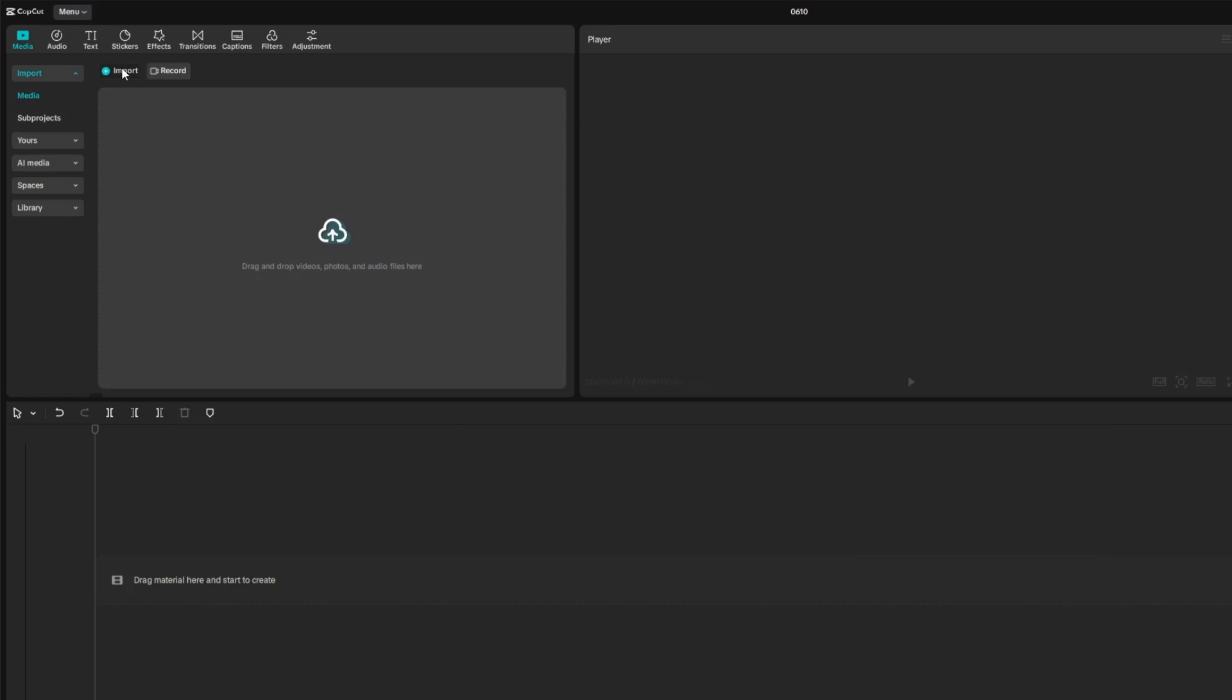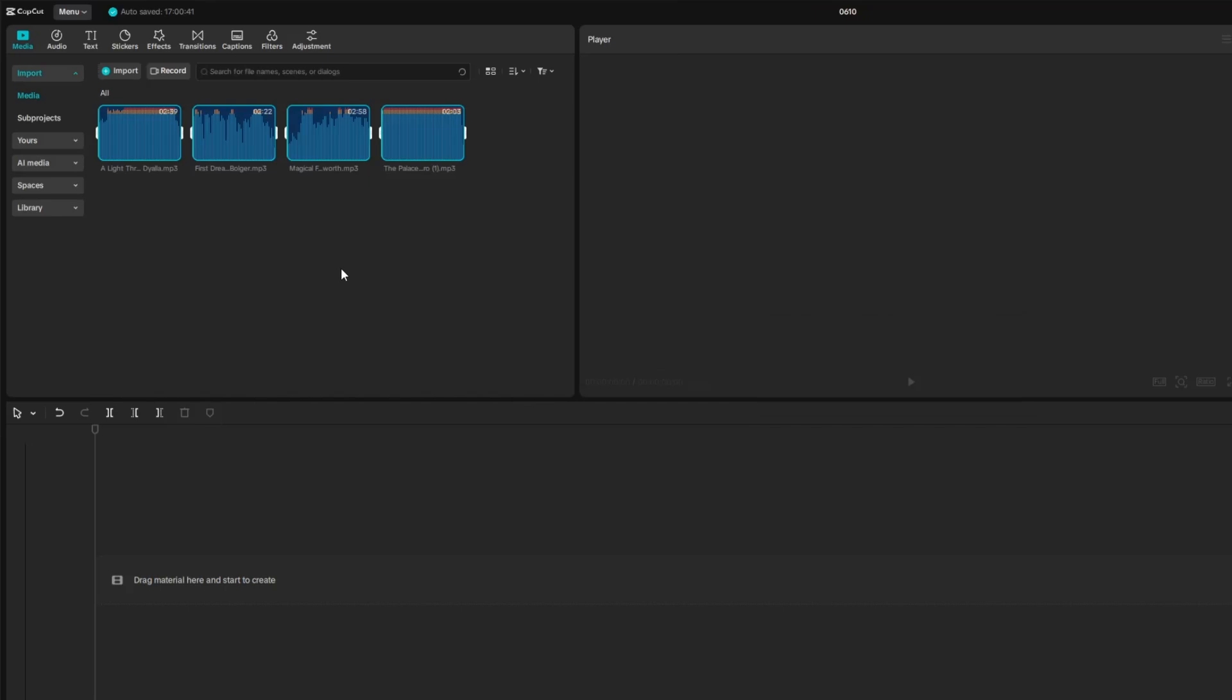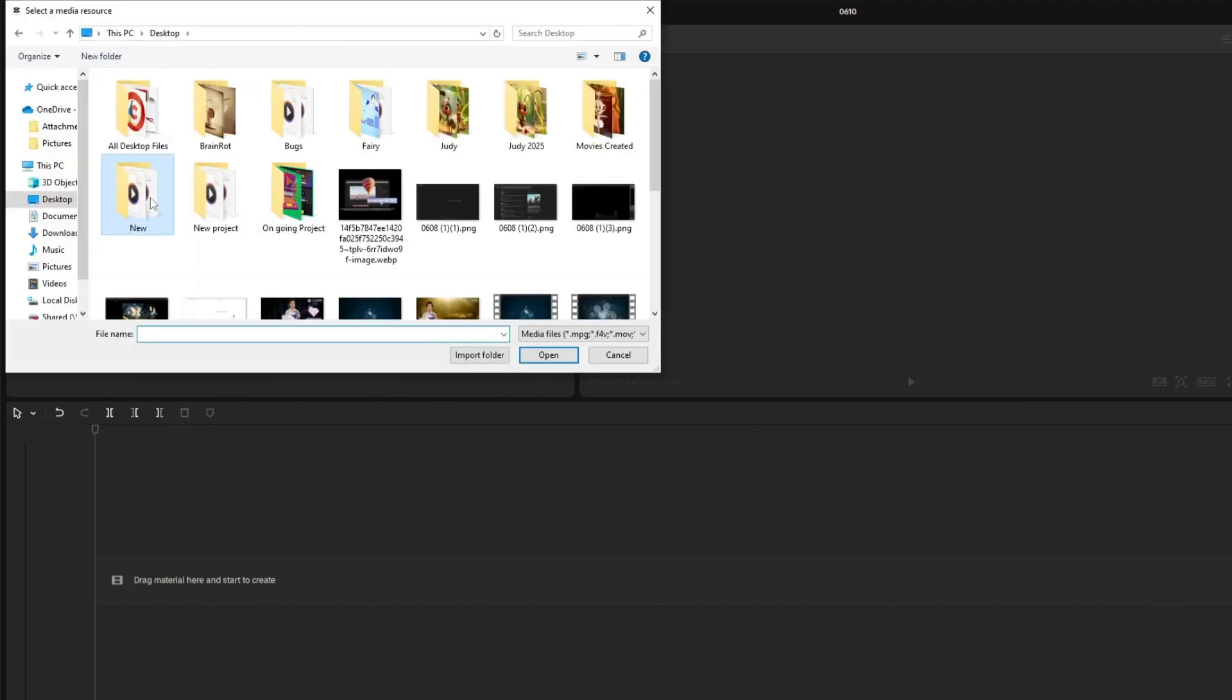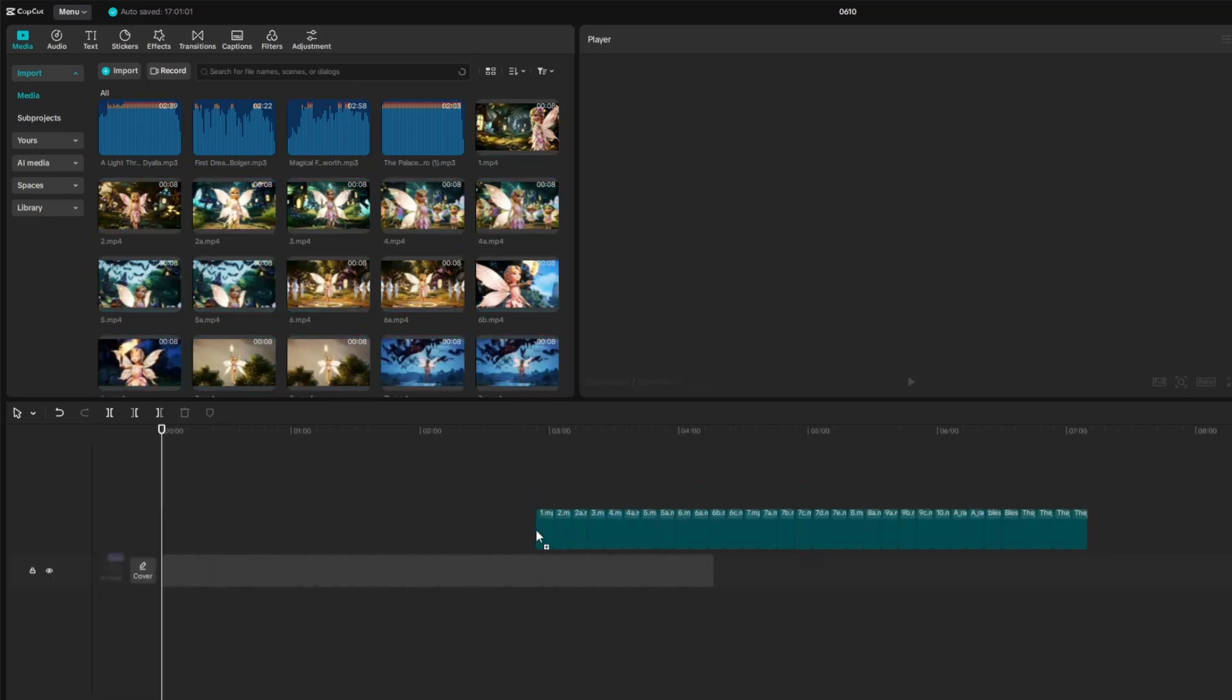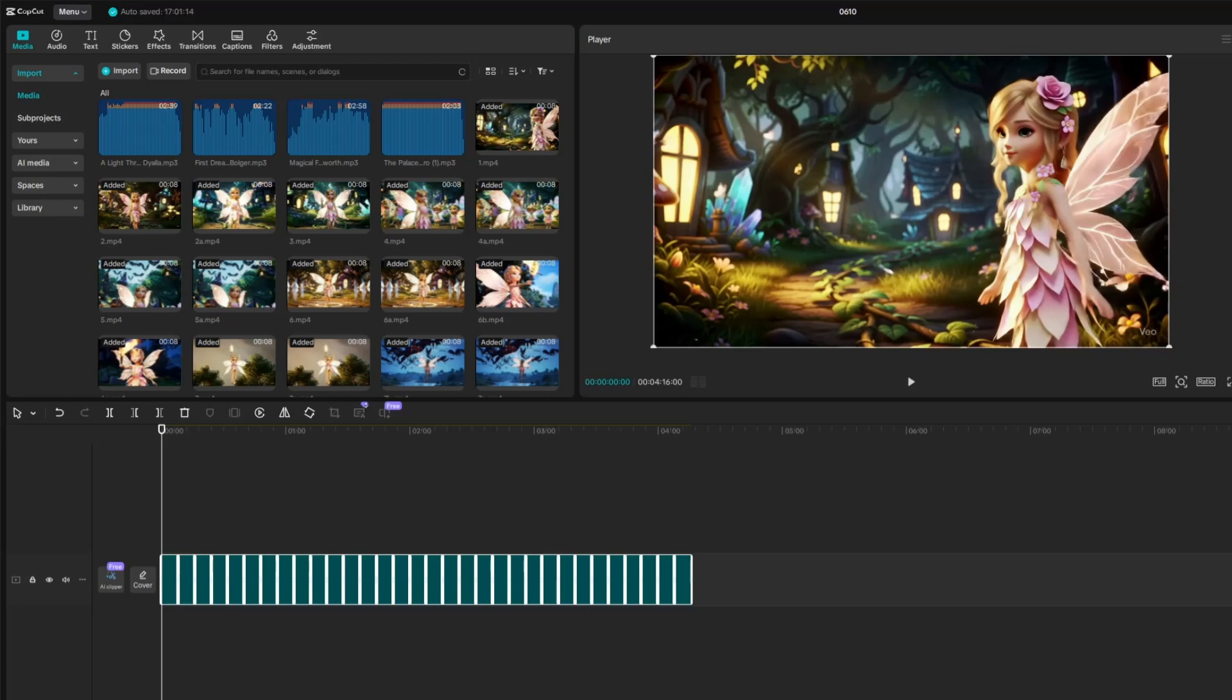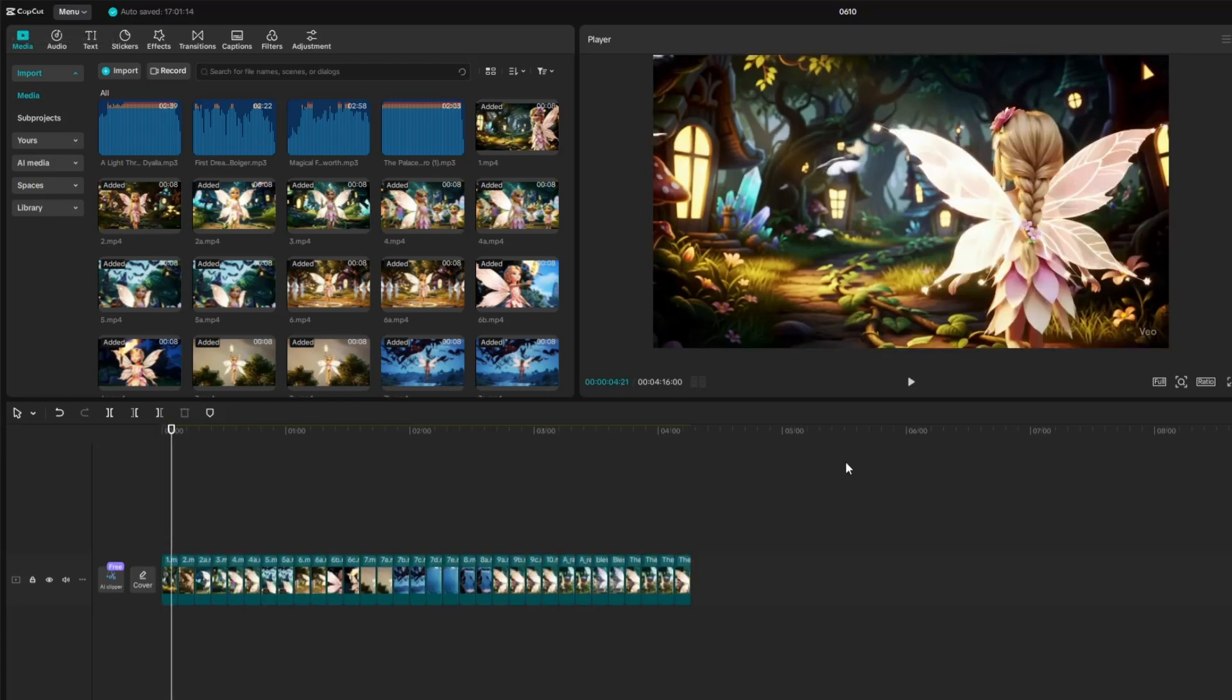To begin editing in CapCut, start by importing all the background music and video clips you'll be using for the project. Click on the Import button, then locate and select your audio and video files from your computer. Once everything is imported, simply drag all your video clips onto the timeline to begin building your project.